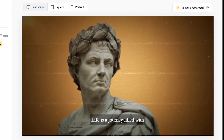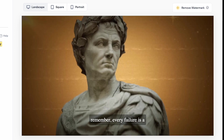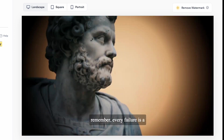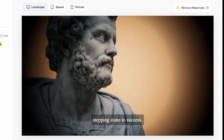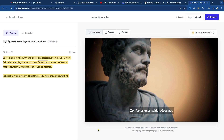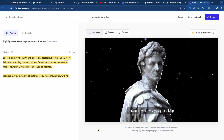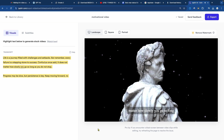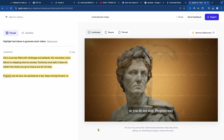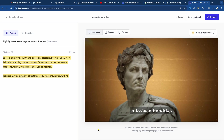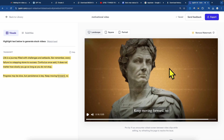Life is a journey filled with challenges and setbacks. But remember, every failure is a stepping stone to success. Confucius once said, it does not matter how slowly you go so long as you do not stop. Progress may be slow, but persistence is key.